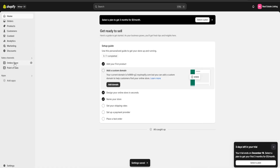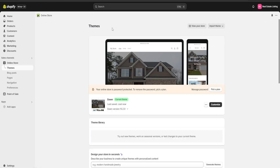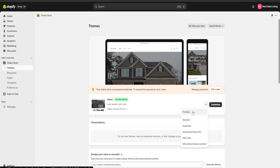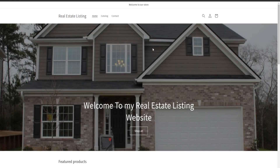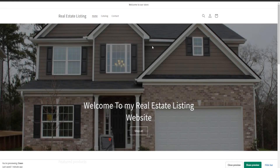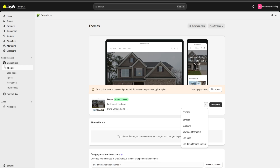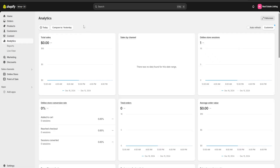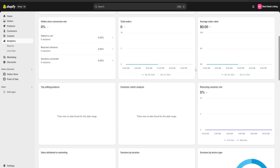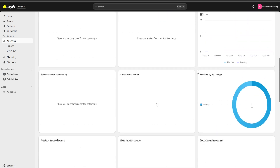To make sure we've done everything correctly, we're going to go to our online store and click on the three dots, then click on preview — this will redirect us to our website. We can see that our store name has now changed, and if we keep scrolling down we can make sure everything is set up the way we want. Once we're done checking, we're going to look over the analytics and marketing section of Shopify, where we can see total sales, sales by channel, total orders, and average order value.